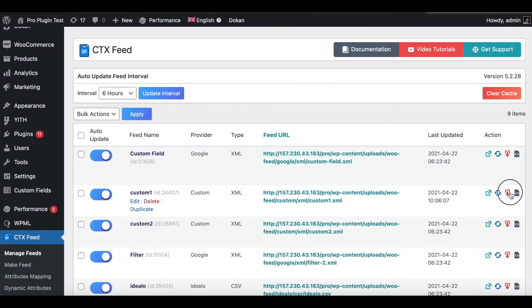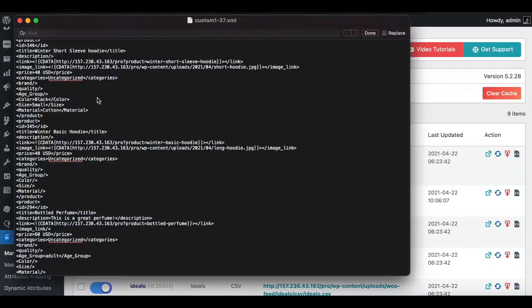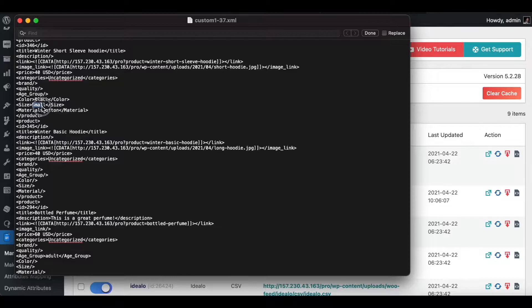Let's download the file and have a look. In our feed, under the Winter Short Sleeve Hoodie, we can see all the different attributes showing up — Color is showing as Black, Size as Small, and Material as Cotton.